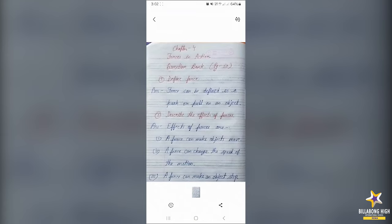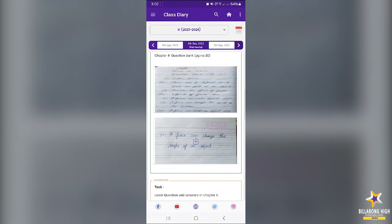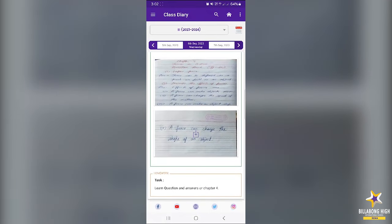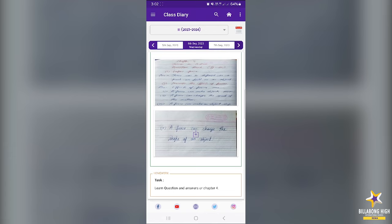Once you open it, it will be displayed like this. Now in science, the homework was also given. Here you can see the homework icon and the task assigned is to learn the questions and answers of chapter 4. Similarly, you will get entries for as many subjects as have been posted.